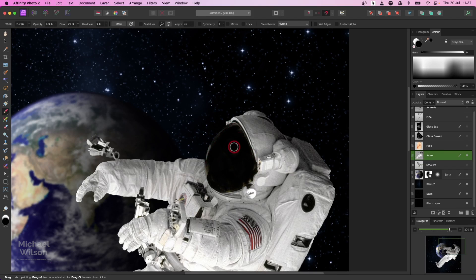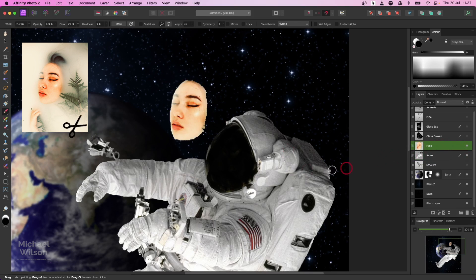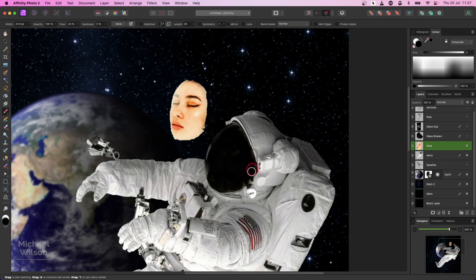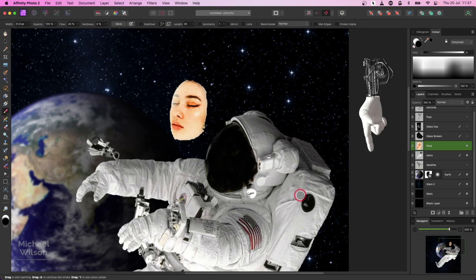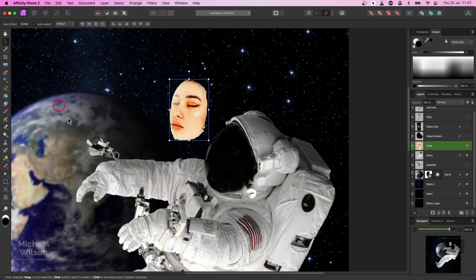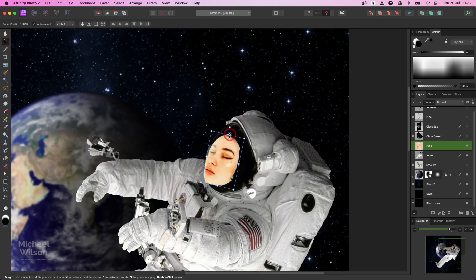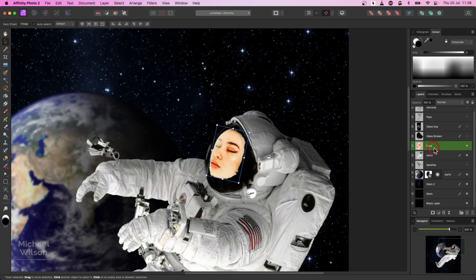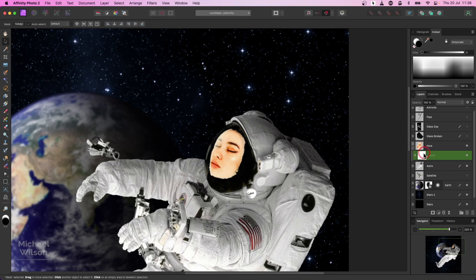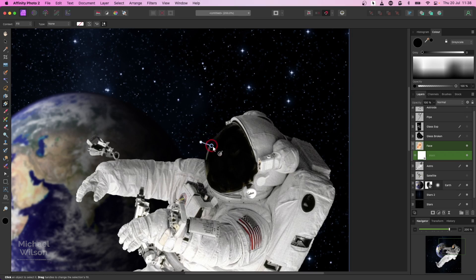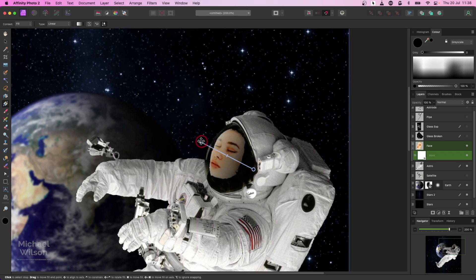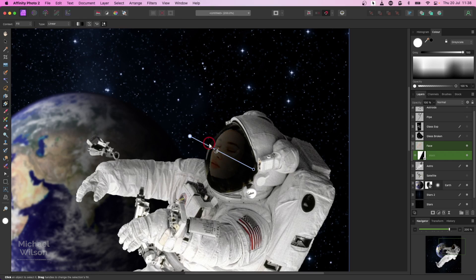The next picture we're going to bring in is a picture of a face - just cut out from a photo I found on a free stock site. All the pictures I'm using will be listed below for you to use yourself. Let's come over to the move tool and manipulate this face into our face mask. I'm going to add a mask onto that layer, then come over to the gradient tool and start outside the face, pulling a gradient to fade it into the mask.